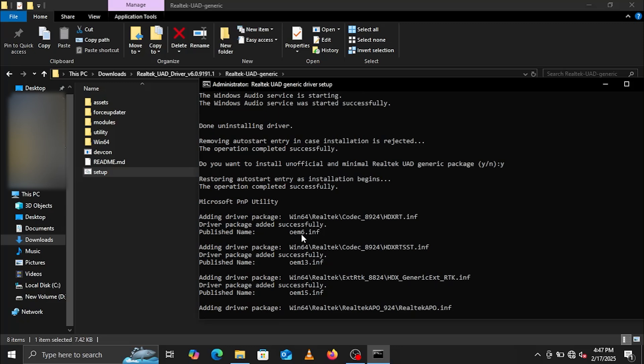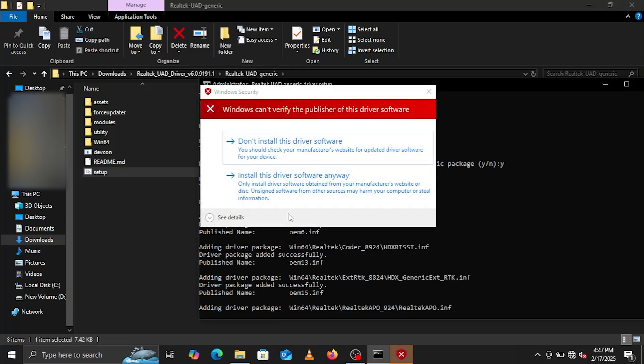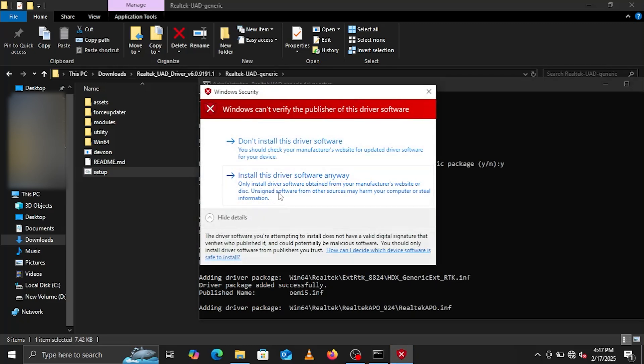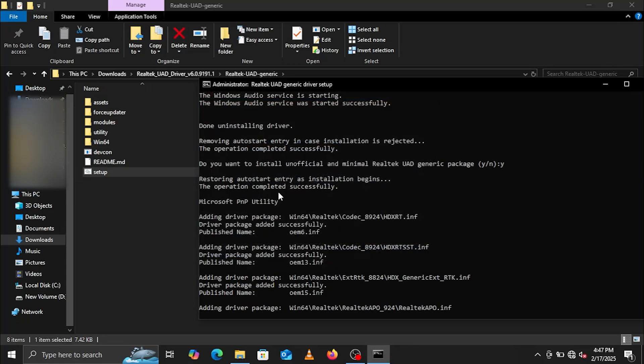In the Windows security dialog, select the install this driver software anyway option.